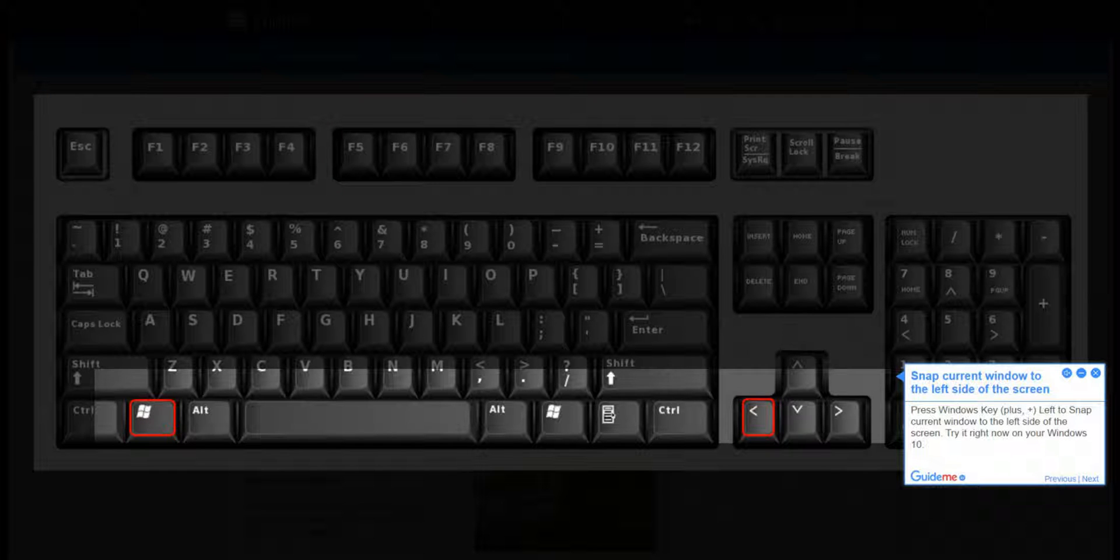Step 2: Snap current window to the left side of the screen. Press the Windows key plus left arrow to snap the current window to the left side of the screen. Try it right now on your Windows 10.